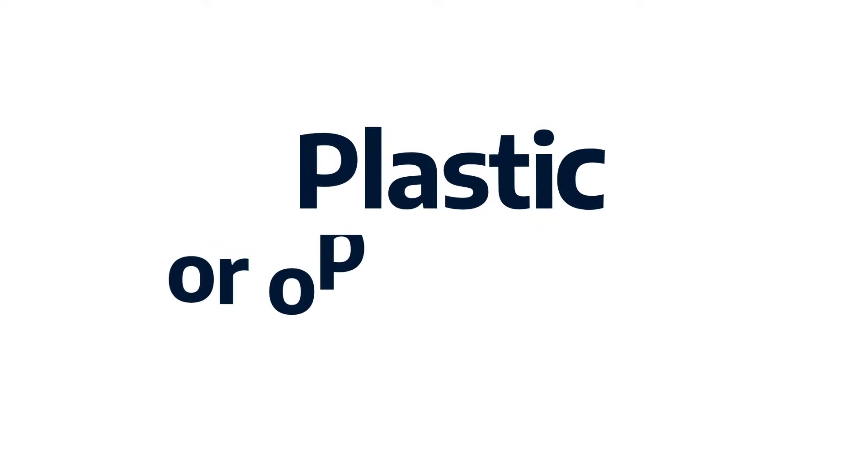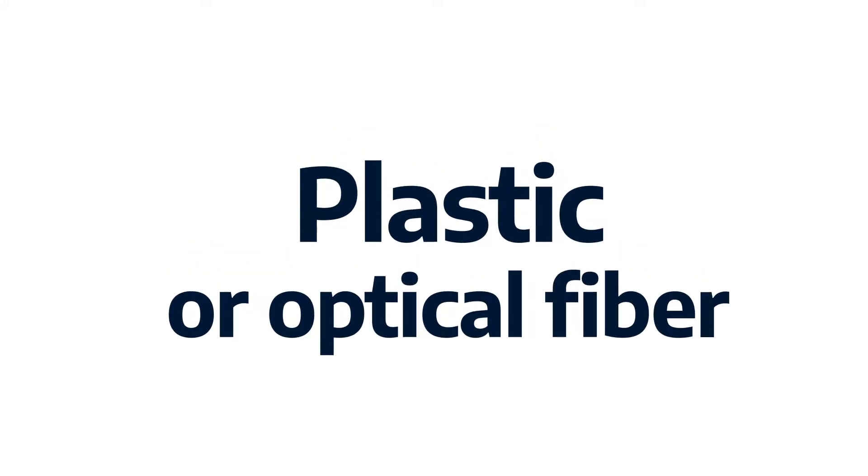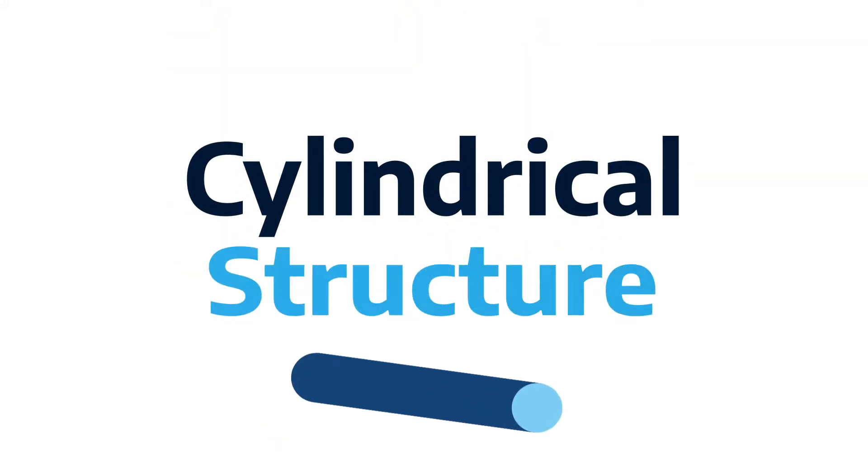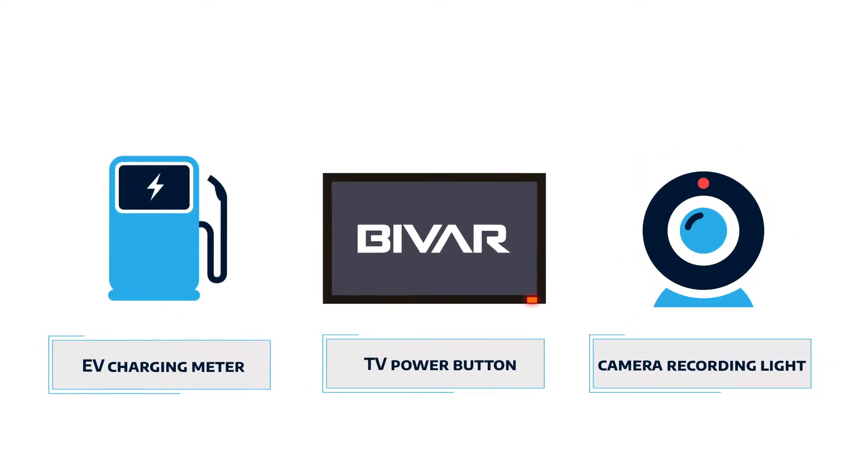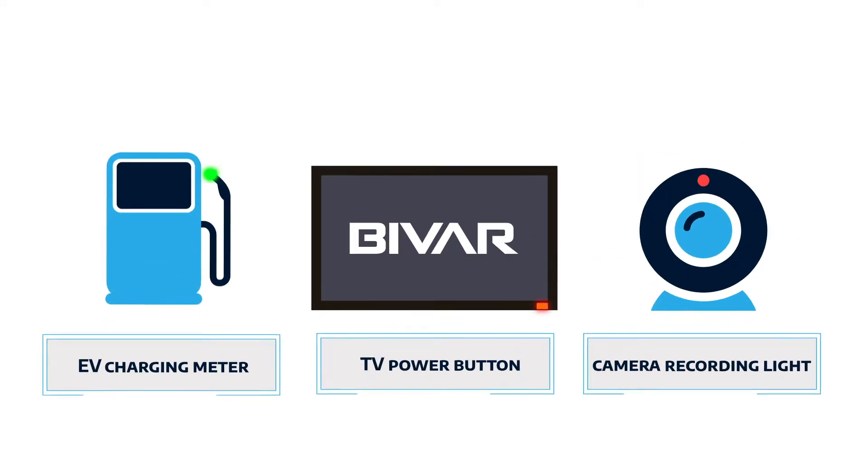Light pipes are essentially plastic or optical fiber cylindrical structures that move light from point A to B. For example, the on and off power button on your TV.